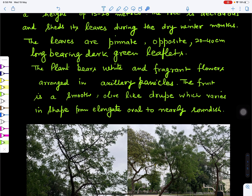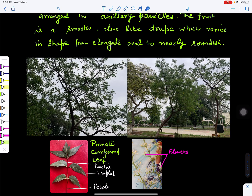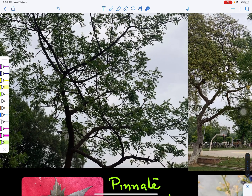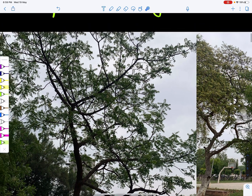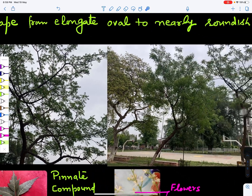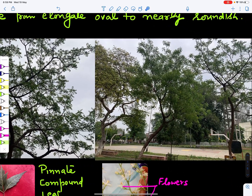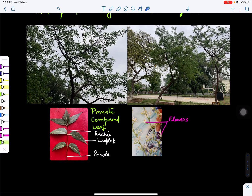Looking at the tree, this is the neem tree with its main stem, branches, and leaves. This is the whole neem tree showing the stem and branches. Its leaf is a pinnately compound leaf. This is the petiole part by which it is attached to the branches, and this is the green leaflet.